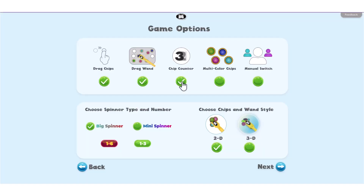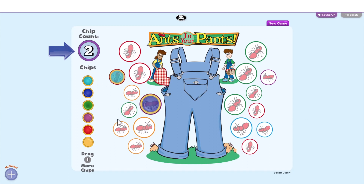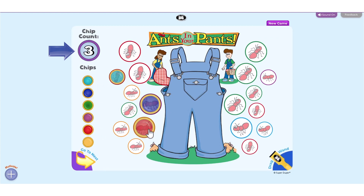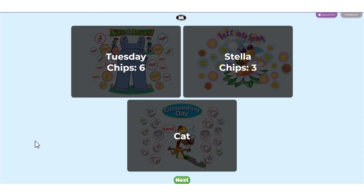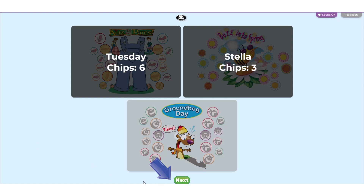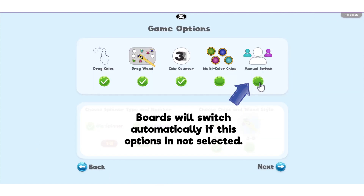Select Chip Counter to display the amount of chips on the board. If playing with multiple players, select Manual Switch to observe the boards before moving on to the next player. This is ideal for keeping track of chips and leaders in the game. Boards will switch automatically if this option is not selected.